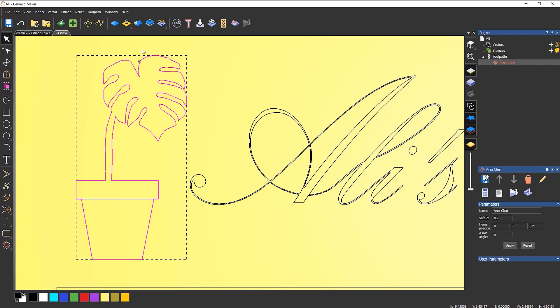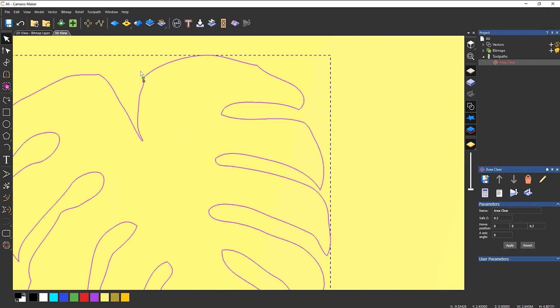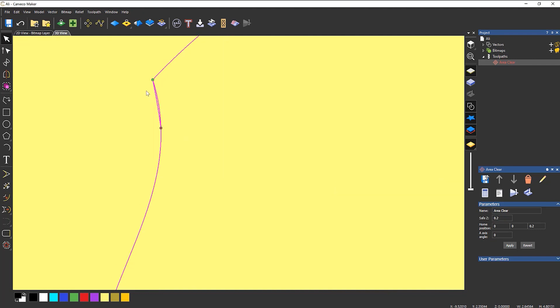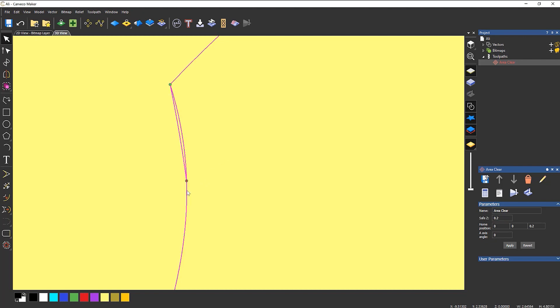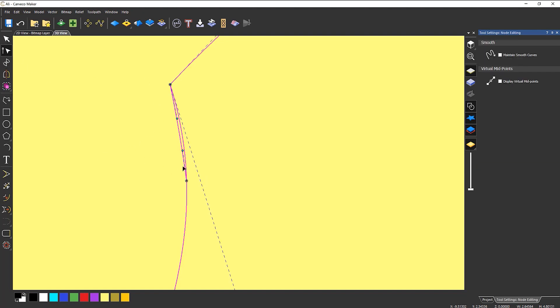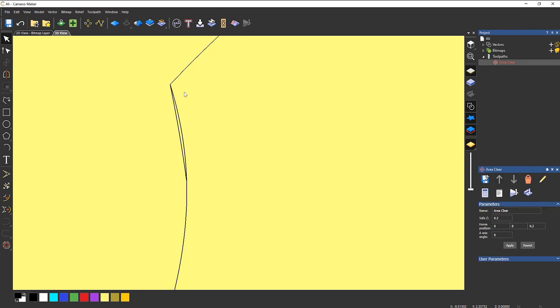So if I zoom in on that point, there should be a problem there. So see how this is coming back on itself. So this isn't any good. I can't use this. This would give me an error if I tried to machine it. So a quick way to sort this out is to go into node editing. And then what I'm going to do is press C on the keyboard here. Press it a couple of times. And I'll also press it there a couple of times just to make sure that it's cut. And then I can select both of those vectors there and delete them.